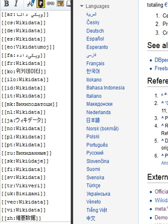Wikidata is a collaboratively edited knowledge base hosted by the Wikimedia Foundation. It is intended to provide a common source of open data which can be used by Wikimedia projects such as Wikipedia and by anyone else under a public domain license.